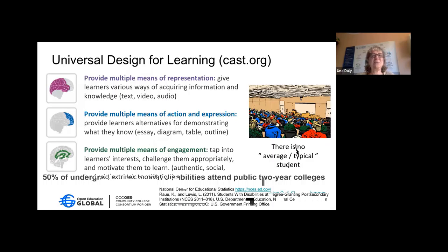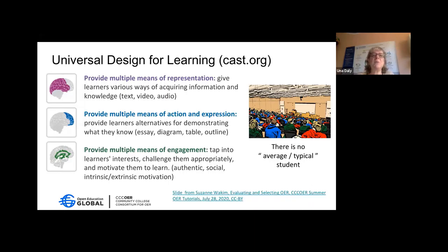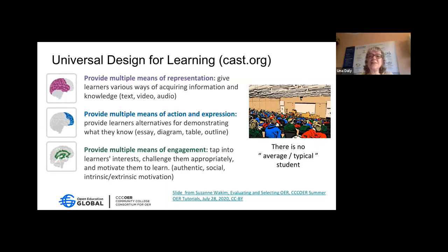Universal Design for Learning — how many of you are familiar with this concept? Based on your responses, some of you are somewhat familiar. We're going to go over the general principles. It really starts with the recognition that there is no average or typical student — every student brings their own unique qualities.